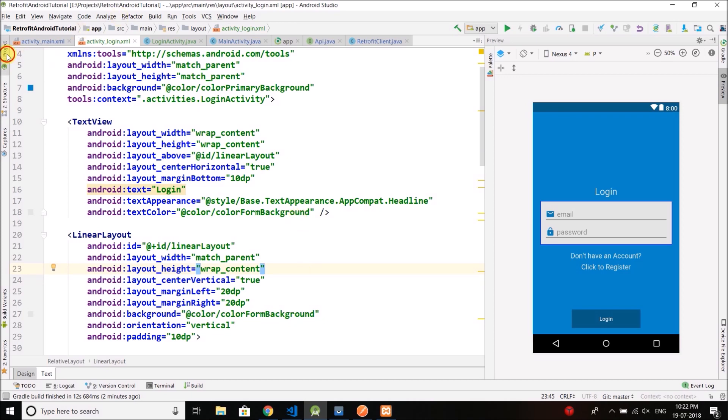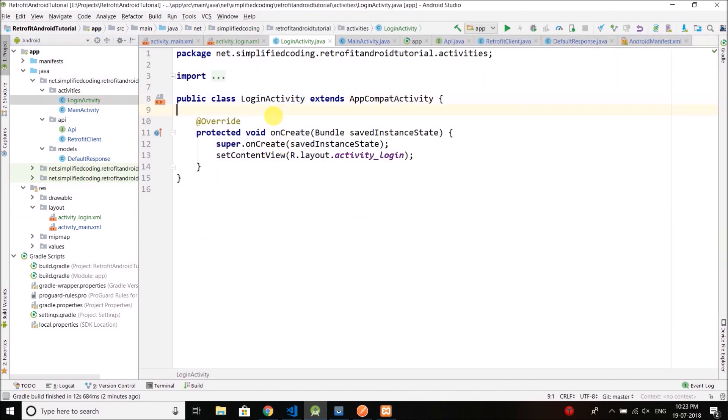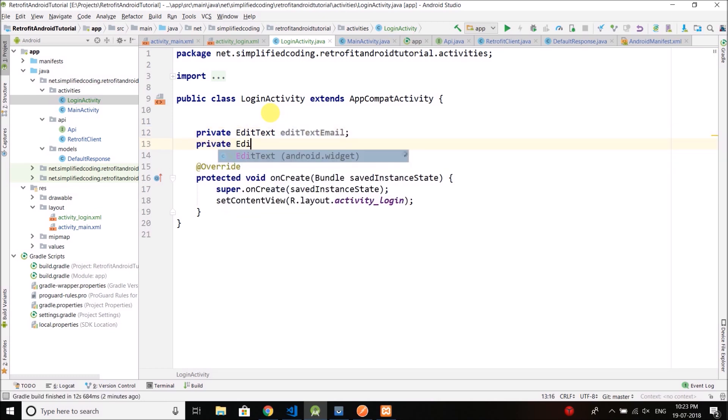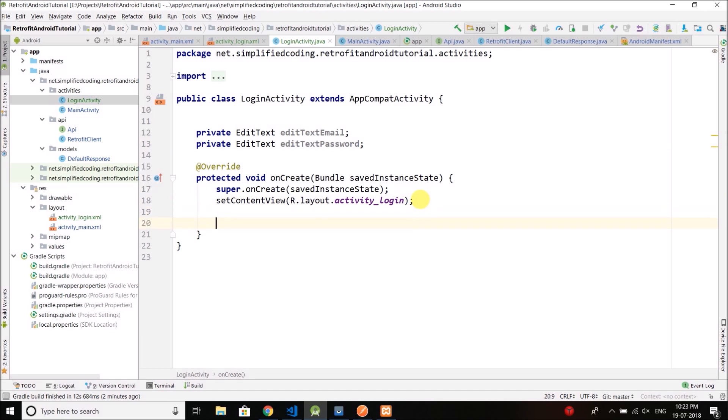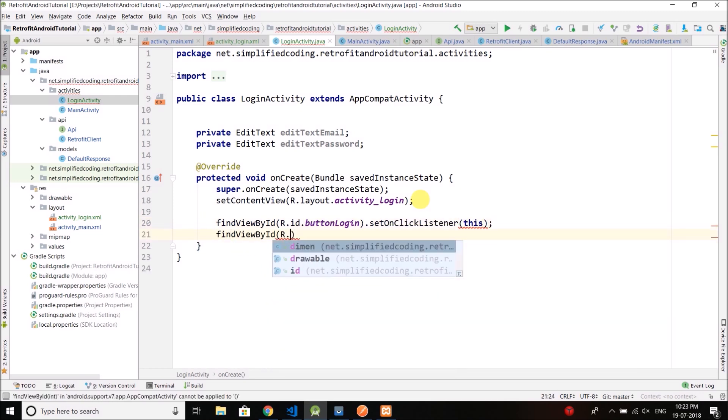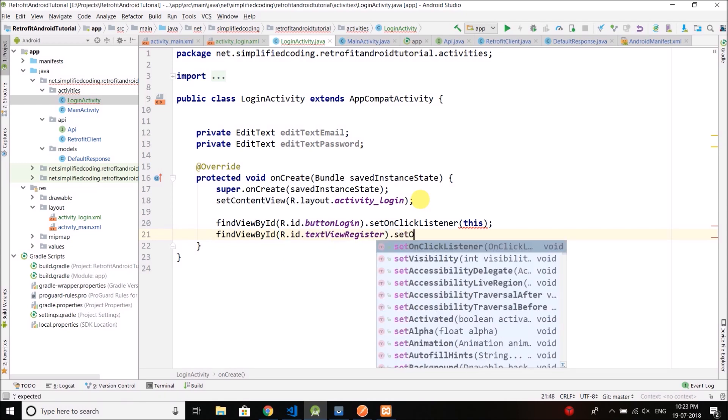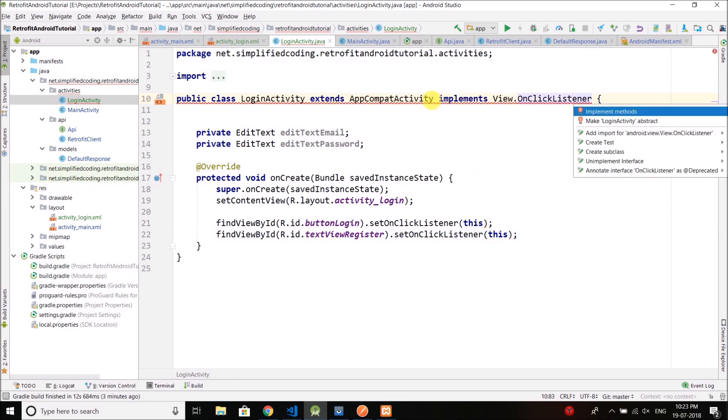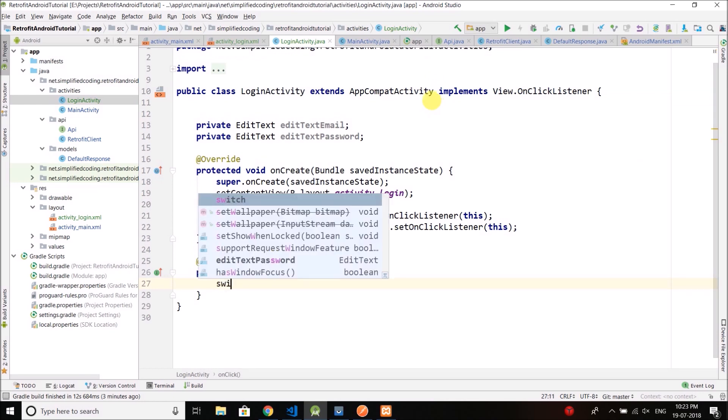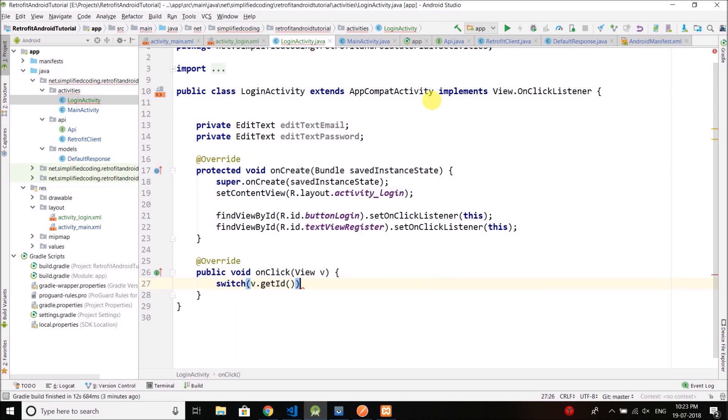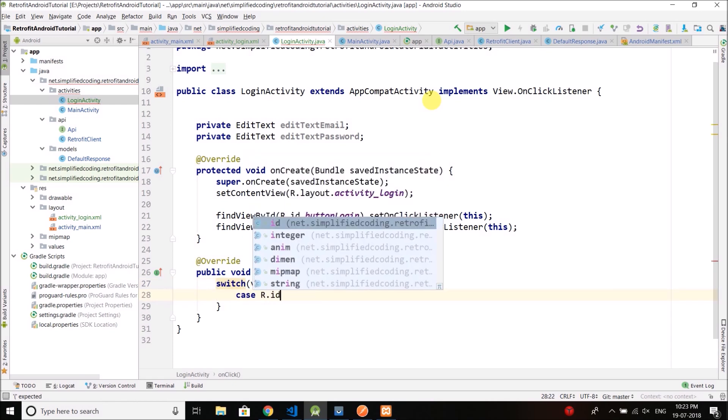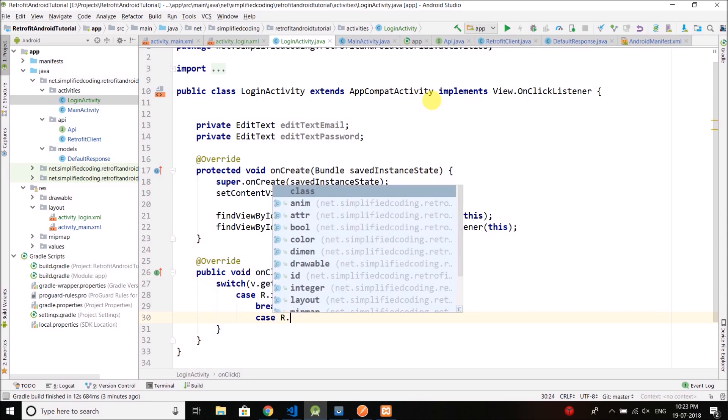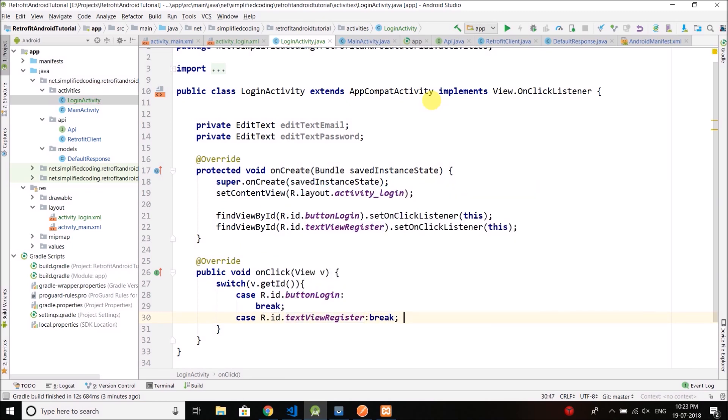Now again we need to create Java objects. So let's come inside login activity and this time we have two edit texts. And again we have button, find view by ID, r.id.button login, set on click listener, then same for text view register. And again we need to implement the on click listener, alt enter, implement methods. Okay, the same thing we will do: switch v.get id, if the ID is login we will call a method, if the ID is register we will call a method.